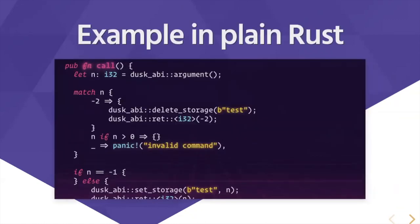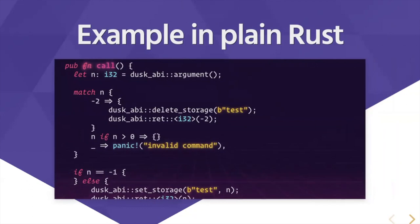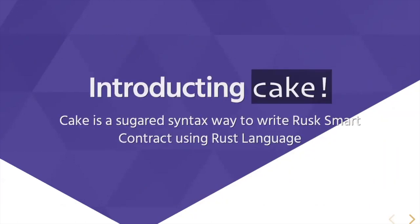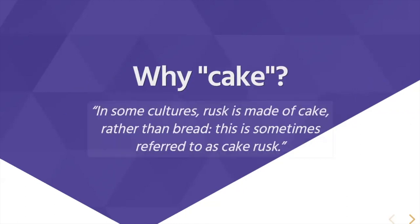This is an example in plain Rust of a smart contract that you can have in Rusk VM. As you can see, writing smart contracts in Rust is not exactly user-friendly because we can do it better and that's why we're introducing Cake.